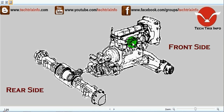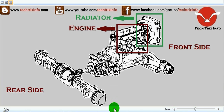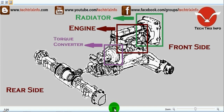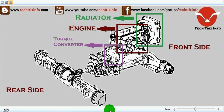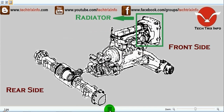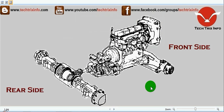Hi, good morning. Welcome to Tech Tricks Info, the engineering tutorial hub. Today we will be learning the powertrain of an automobile with the help of this animation that you are seeing on the screen.